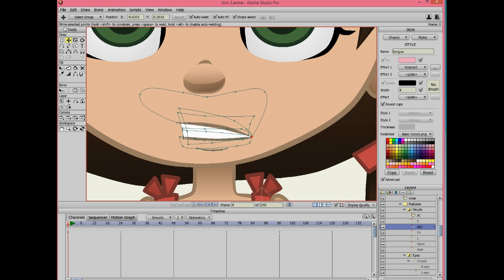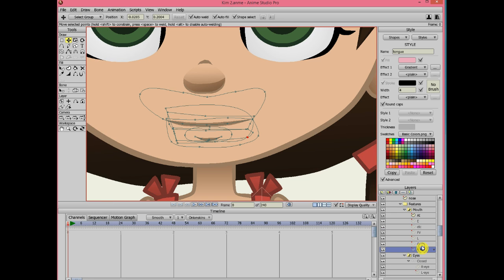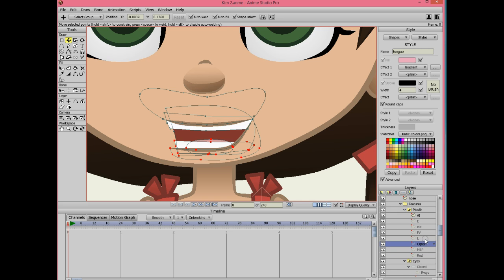The easiest mouth shape is MBP. Because all I have to do is duplicate the rest layer. You can adjust it a little bit but I just leave it the same as rest.